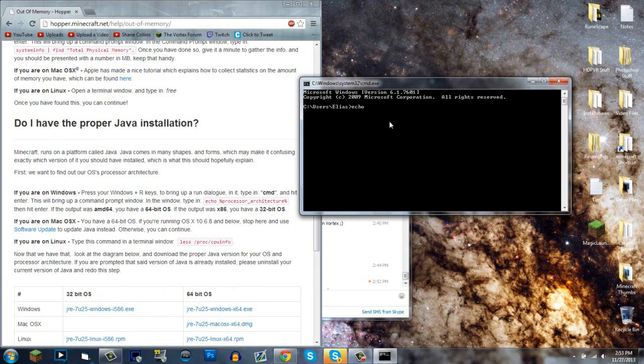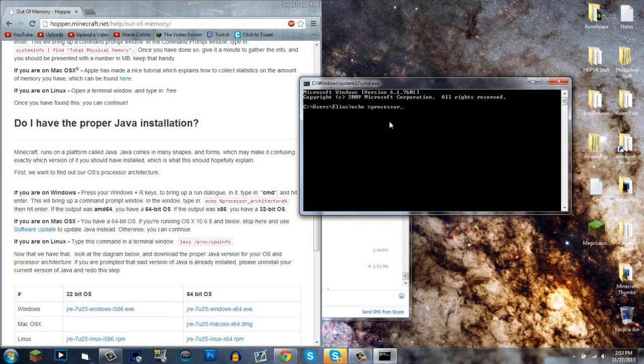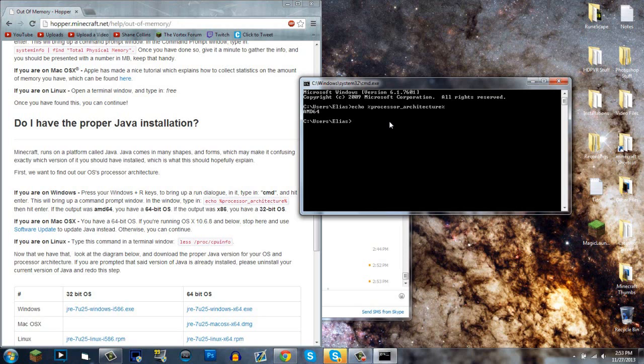Type: echo %processor_architecture%. Make sure you spell everything correctly, otherwise you'll get something wrong. It says AMD64 for me. If the output is AMD64, you have a 64-bit operating system. If the output is X86, you have a 32-bit operating system.